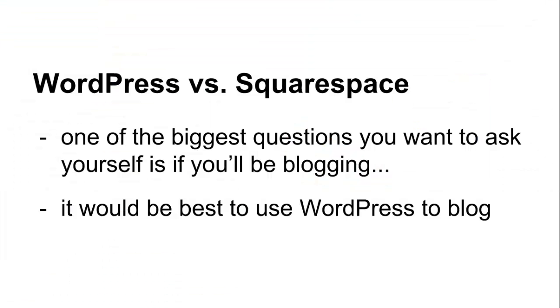When deciding between the two platforms, one of the biggest questions you want to ask yourself is if you'll be blogging. There are many benefits to blogging, including sharing and demonstrating your expertise, informing, educating, and more. In this case, it would be best to use WordPress to blog and include website pages within your blog, like an About Me page or Contact Us page.